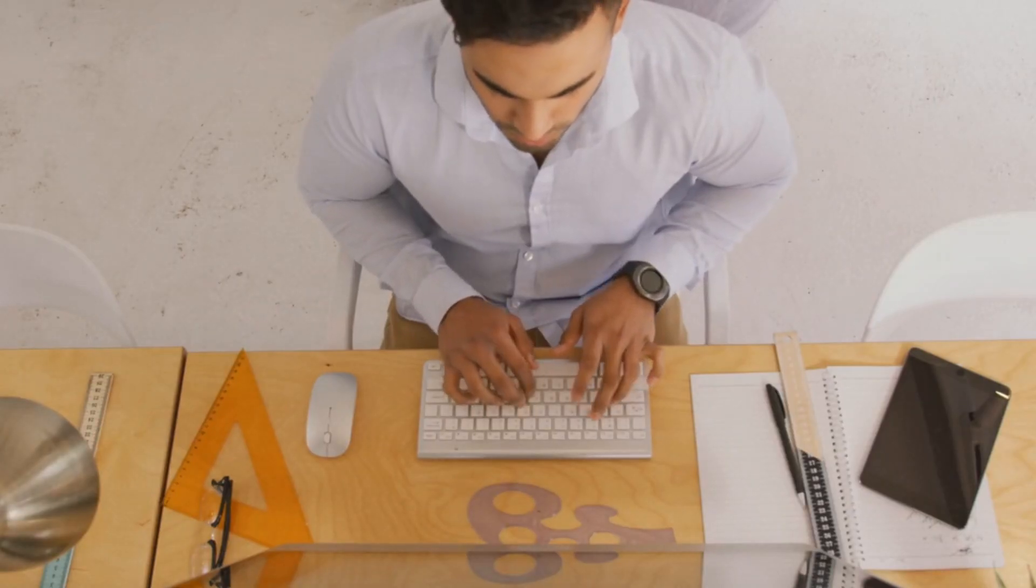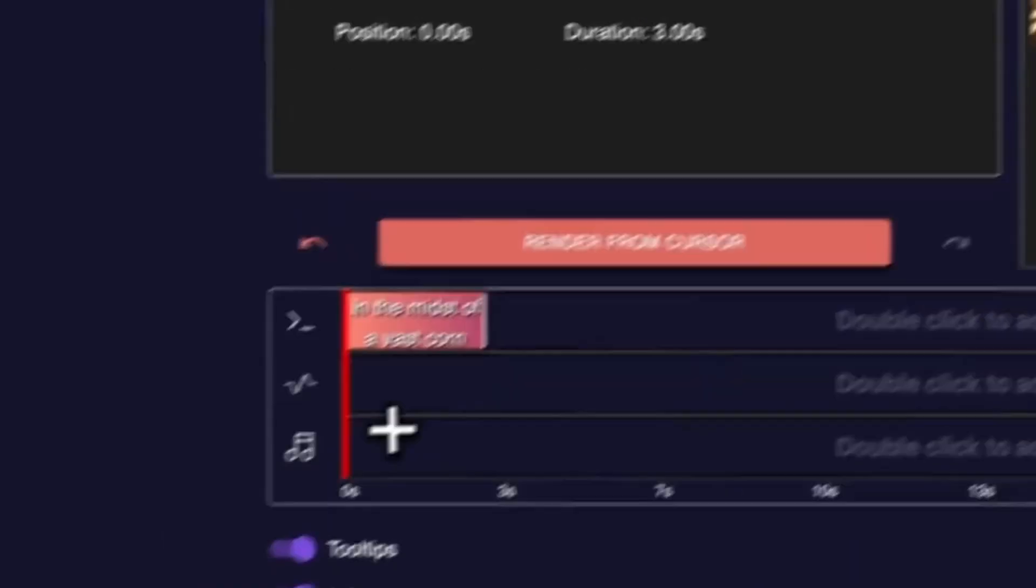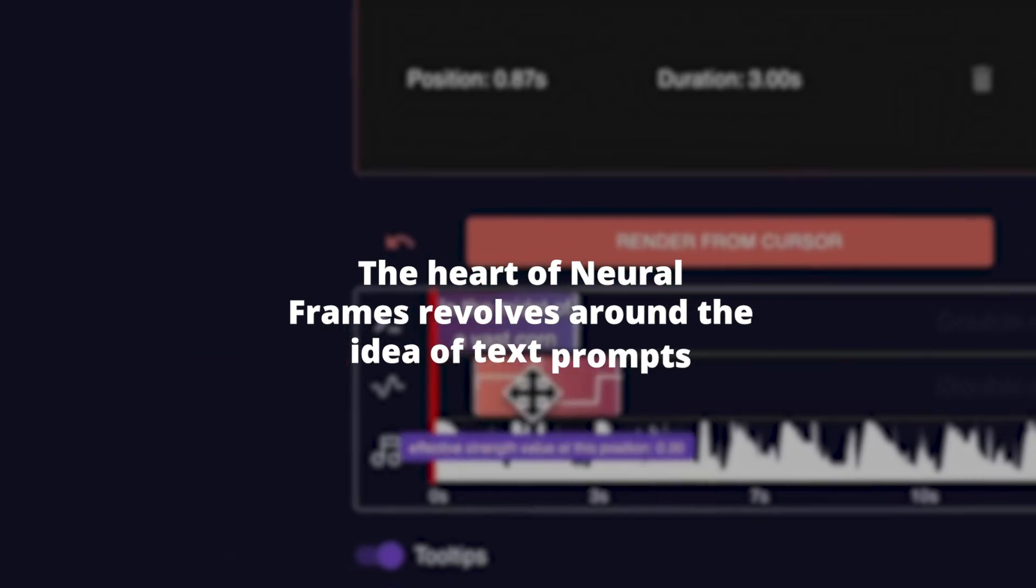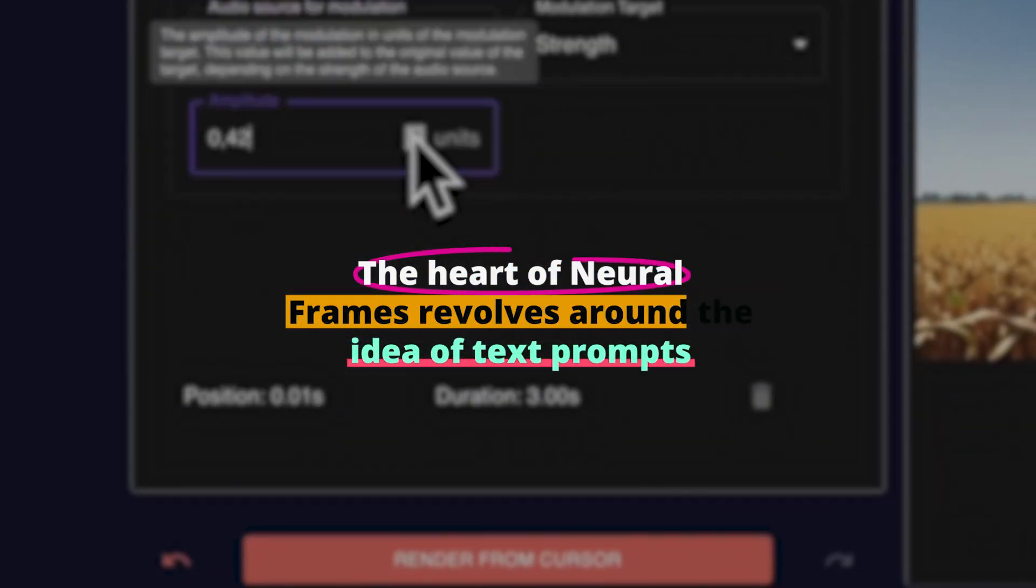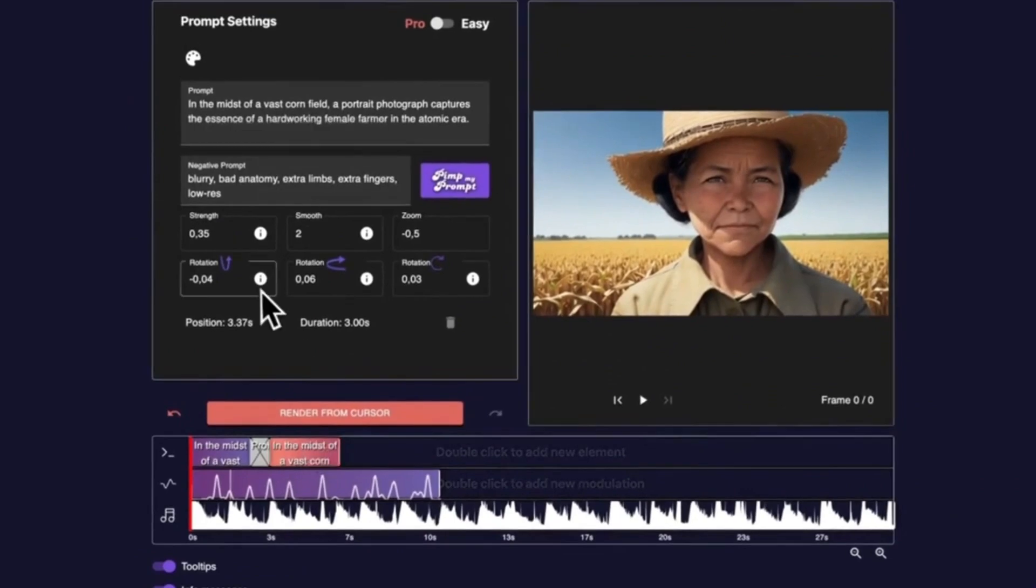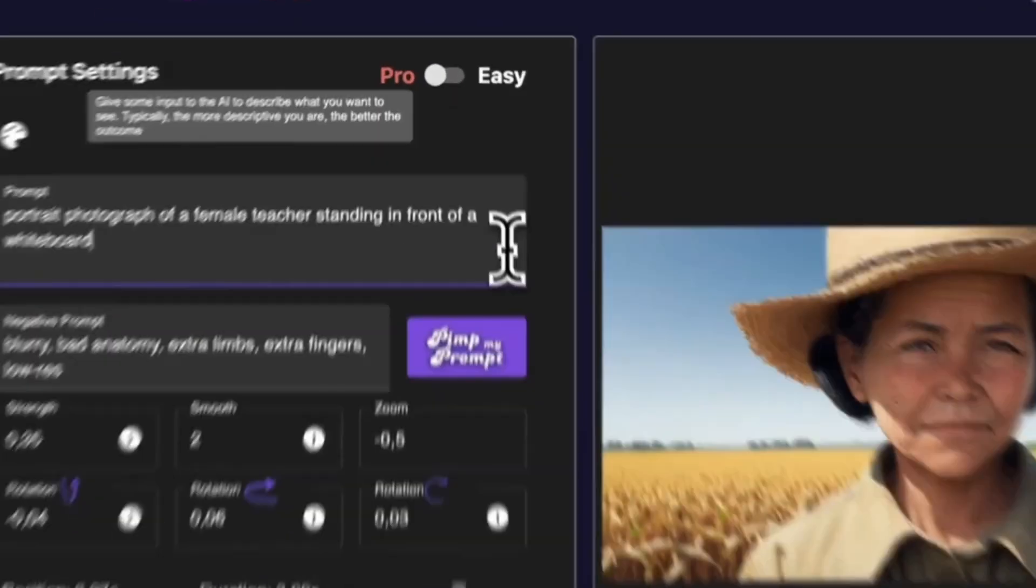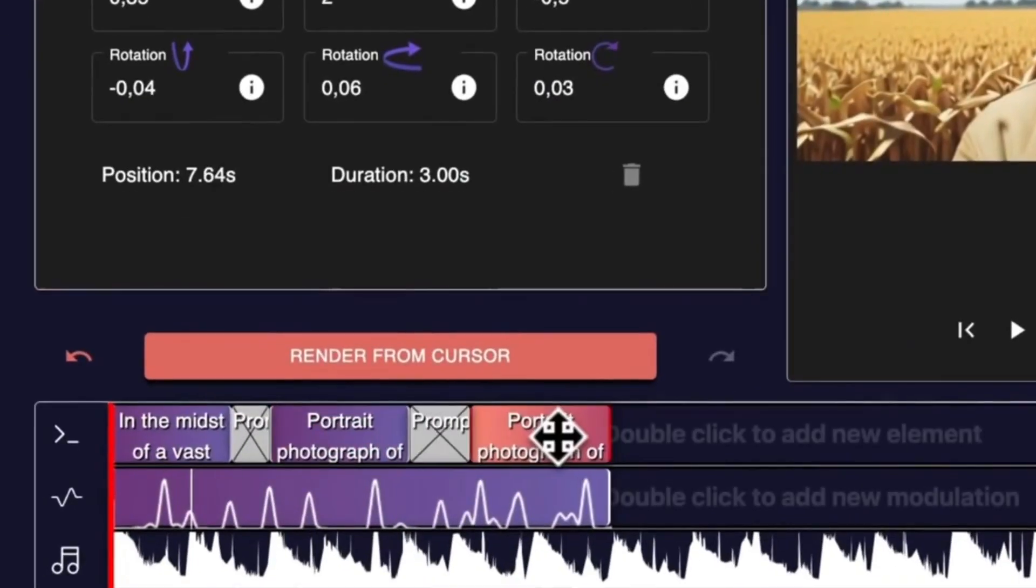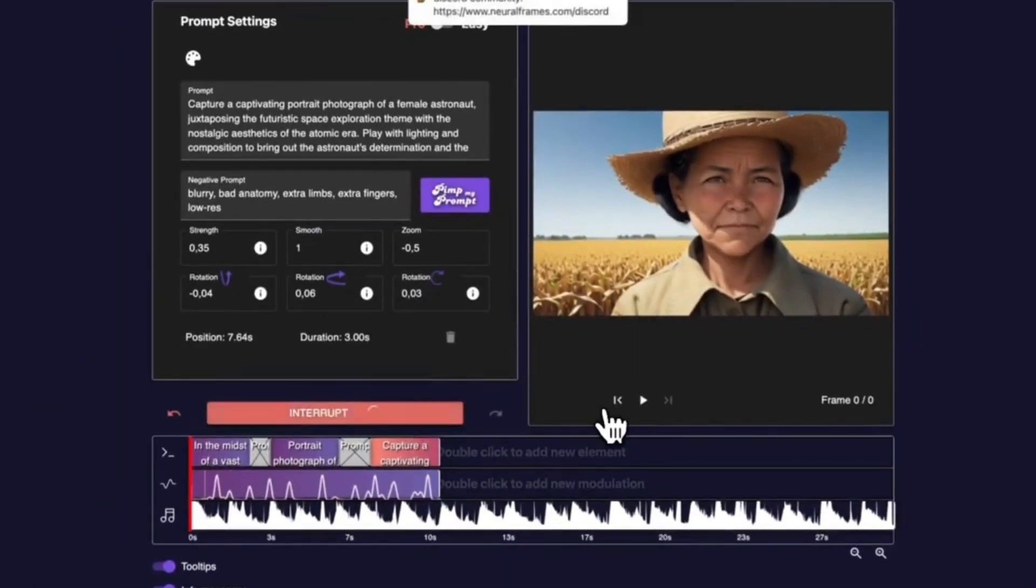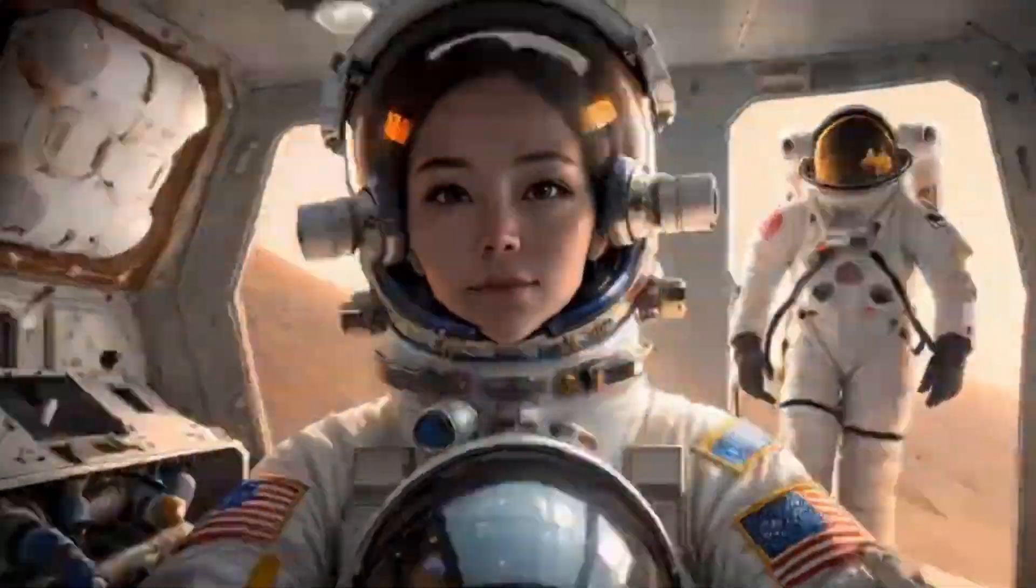Whether you're a creative professional, marketer, or simply someone seeking to enhance your digital creation, Neural Frames is here to revolutionize your creative journey. The heart of Neural Frames revolves around the idea of text prompts. These prompts serve as inputs for the AI, helping it to generate animations that match your vision. The AI-powered prompt assistant is designed to enhance your experience, making it easier for you to generate impressive AI video prompts without any hassle.